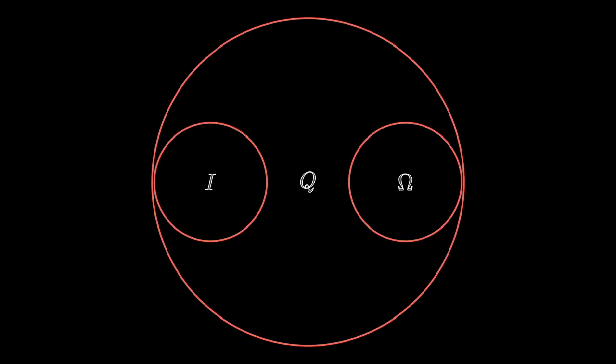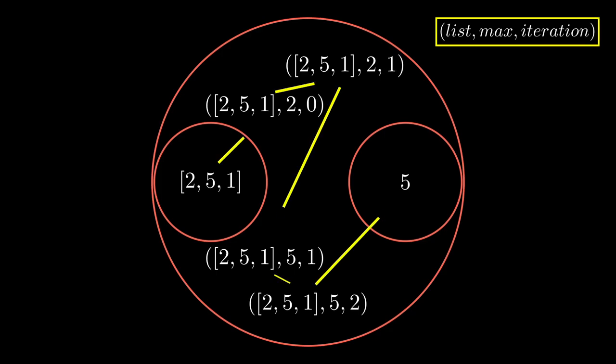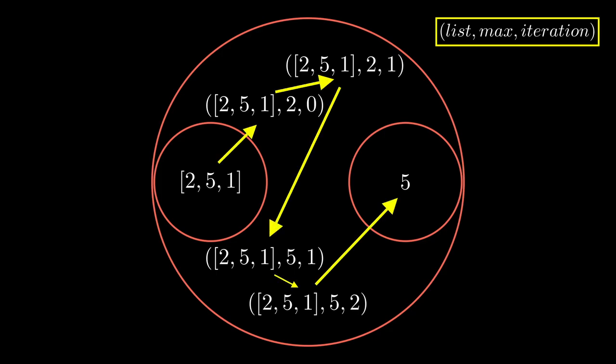So let's recall all of that on a high level. We have three sets: I, omega and Q, all containing states. And we have a function called f that tells us in a systematic way what our next state will be after executing the next step. When you look at it in this way, it's not all that complicated. And that is what I wanted to show you in this video.